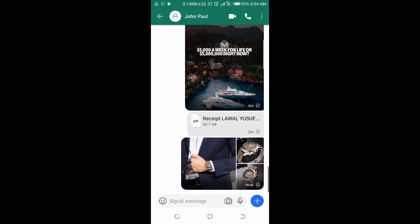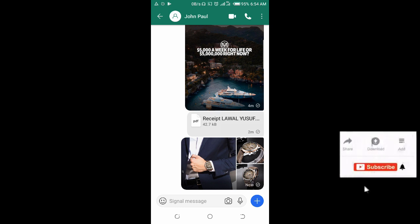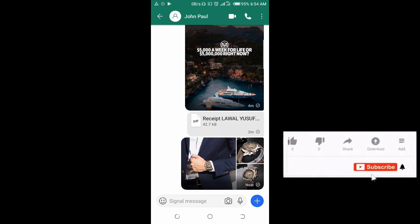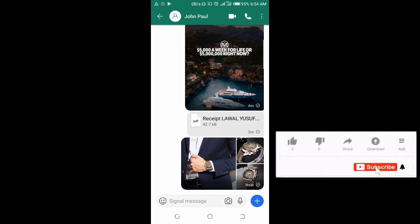That's how to send photos or pictures to someone on Signal app. I hope this video helped. Please leave a thumbs up and don't forget to subscribe to our YouTube channel. See you in the next video.